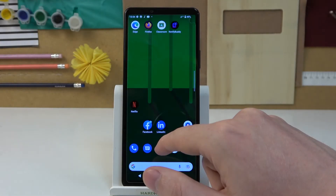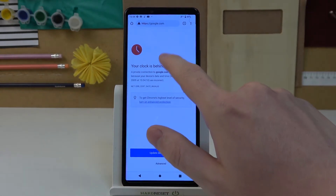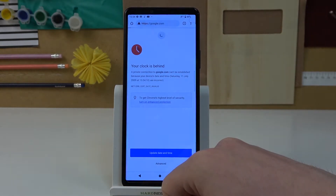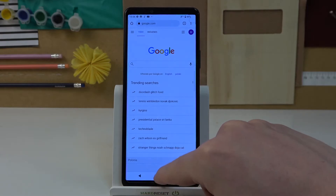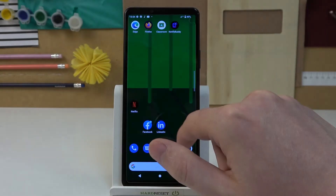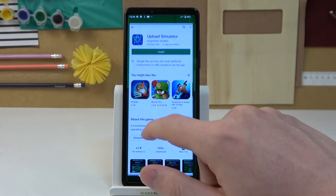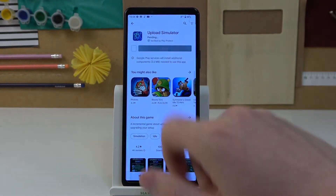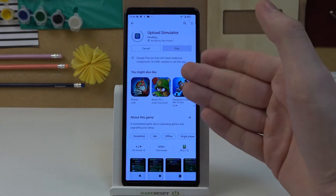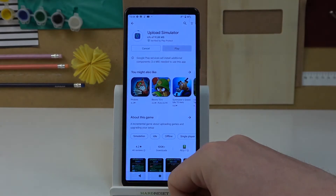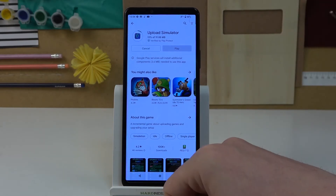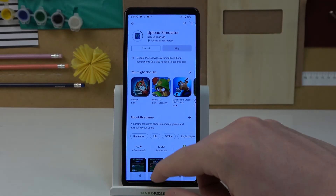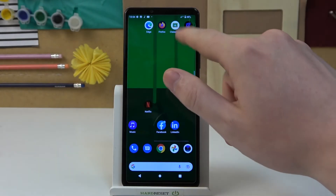Now let's move to Google Chrome, reload the page, and as you can see it works fine. We'll also go to Google Play Store and try installing the same game. It should download — if not, we might need to restart Google Play Store — but it works fine as you can see, and now our phone is back to normal.